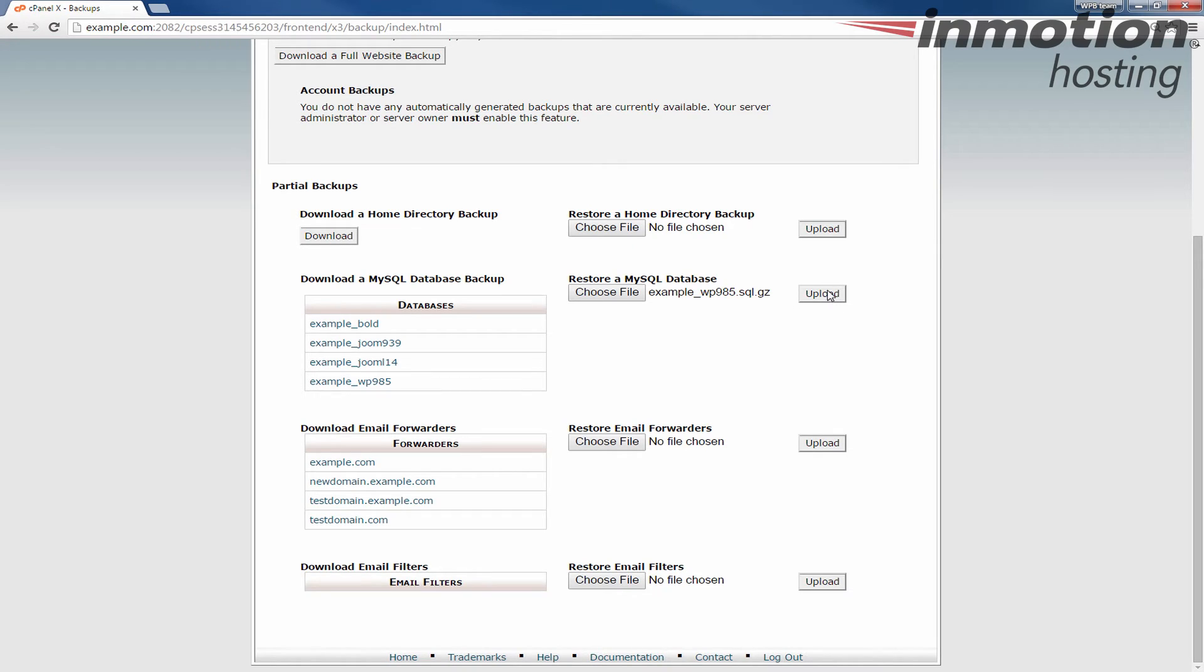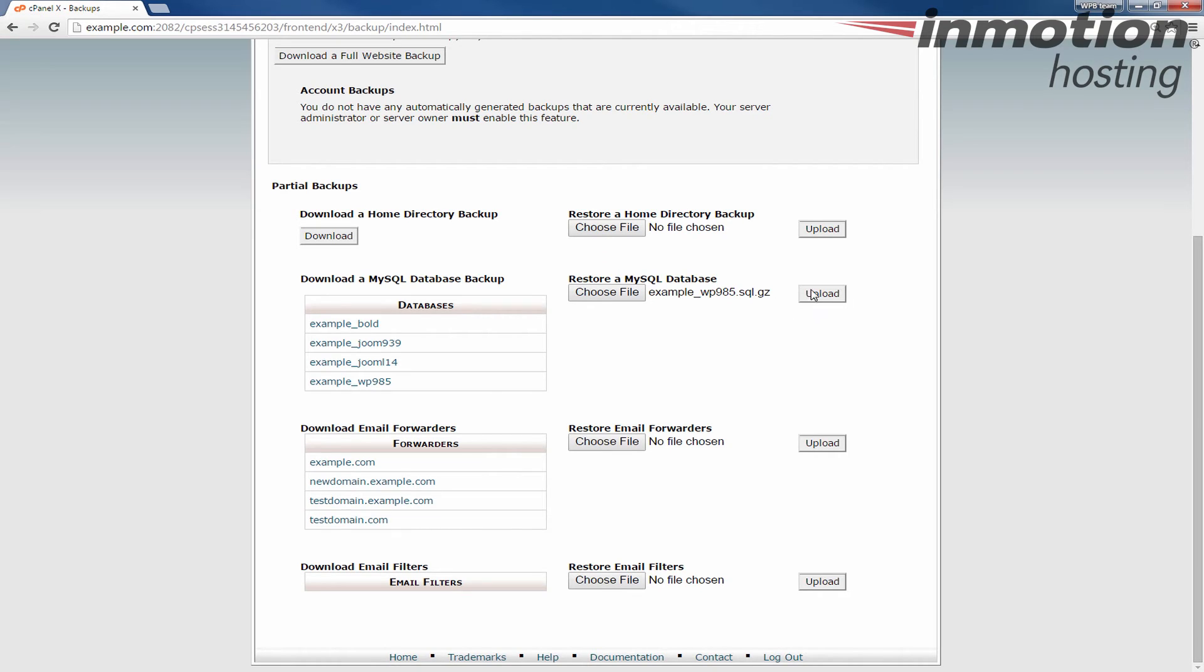So before you perform a backup make sure that you need to perform a backup, because if you've made changes since the backup was made it will overwrite those possibly. Once you have your file selected, go ahead and click the upload button here.